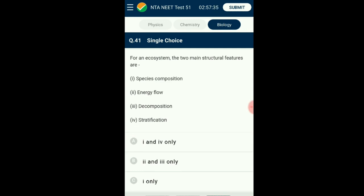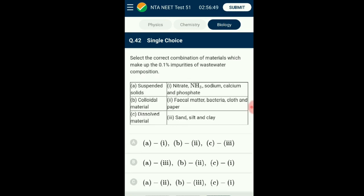Question number forty-one: For an ecosystem, the two main structural features are? The basic structural and functional unit of ecology is an ecosystem made up of abiotic and biotic components. There is a characteristic physical structure within each ecosystem due to interaction of abiotic and biotic components. Species composition and stratification form the two main structural features of an ecosystem. For any ecosystem to function and sustain, solar energy supply is a basic requirement. The answer is option A: the first and fourth statements are the structural features of the ecosystem.